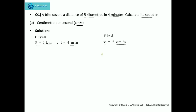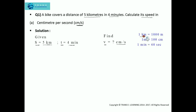We should write the relation between the higher unit and the lower unit related to distance and time. Here you can see that I have written: 1 km = 1000 m, 1 m = 100 cm, and 1 minute = 60 seconds.